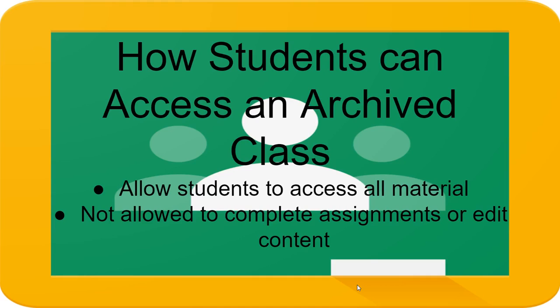This is how you can access an archived class. If your teacher archived a class, it gives you access to all the materials but doesn't allow you to edit or complete assignments.